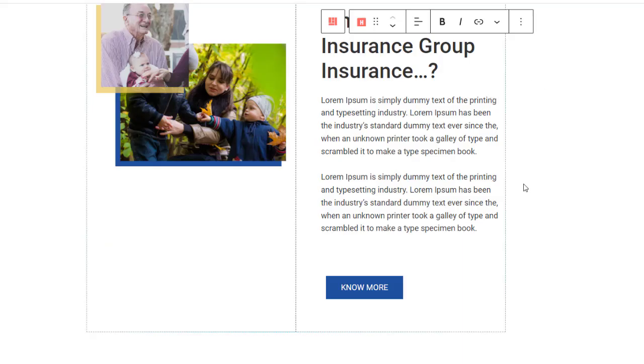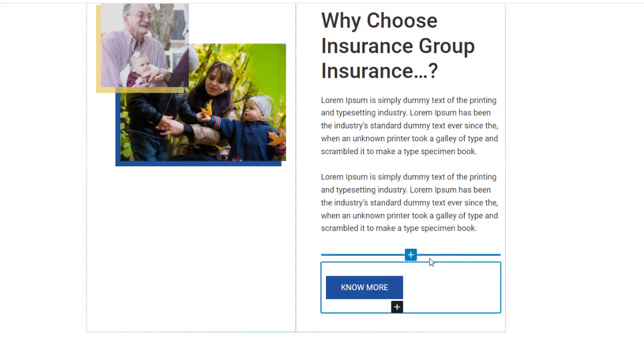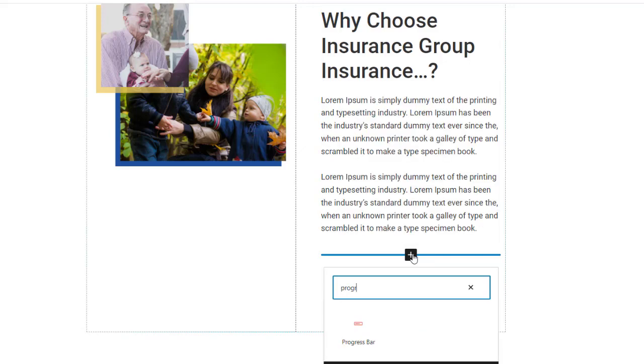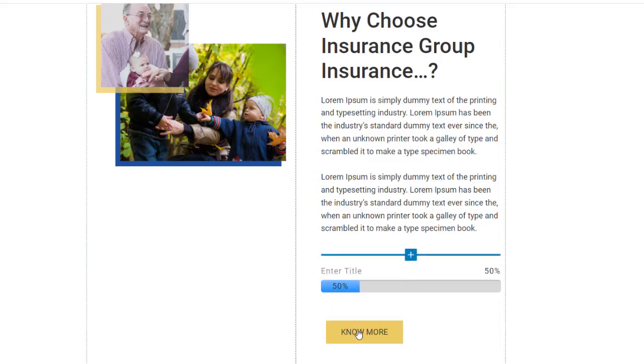So let's get started. Open a page or post and click on the plus icon to add a new block. Look for the progress bar block or you can search for it if it doesn't pop up quickly for you.